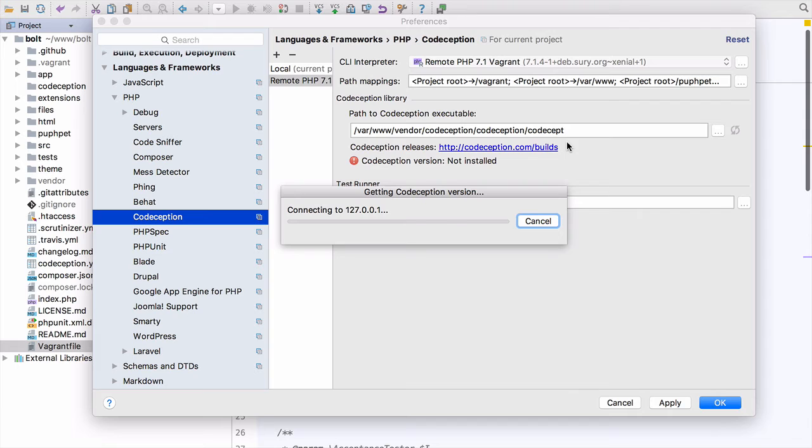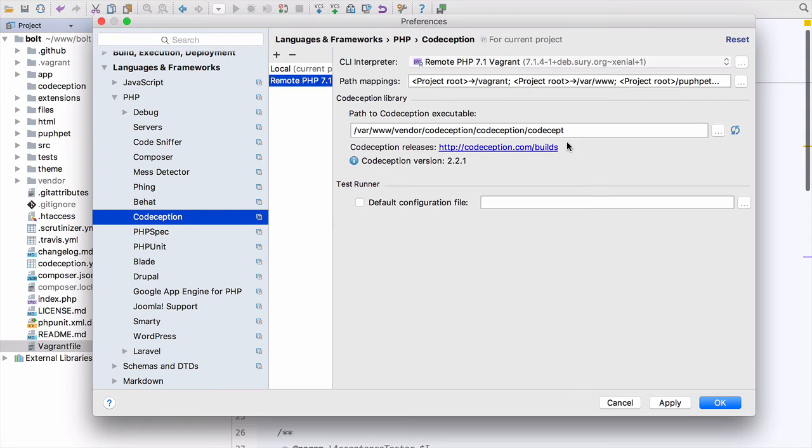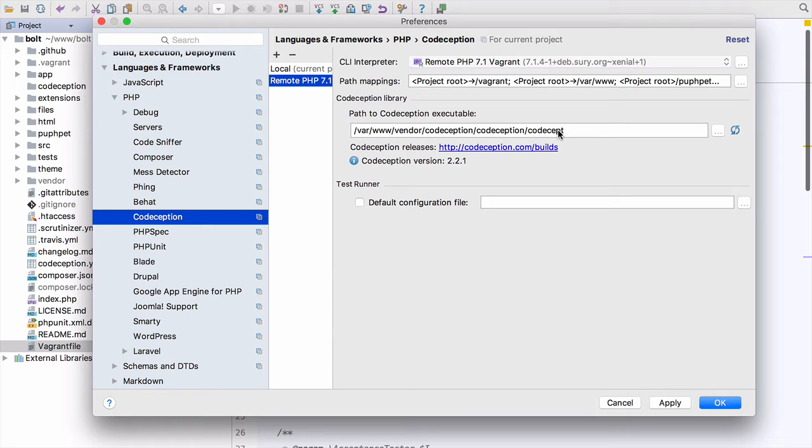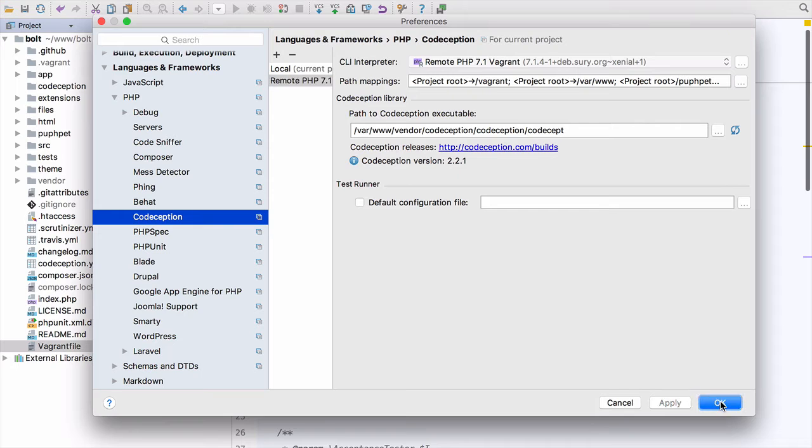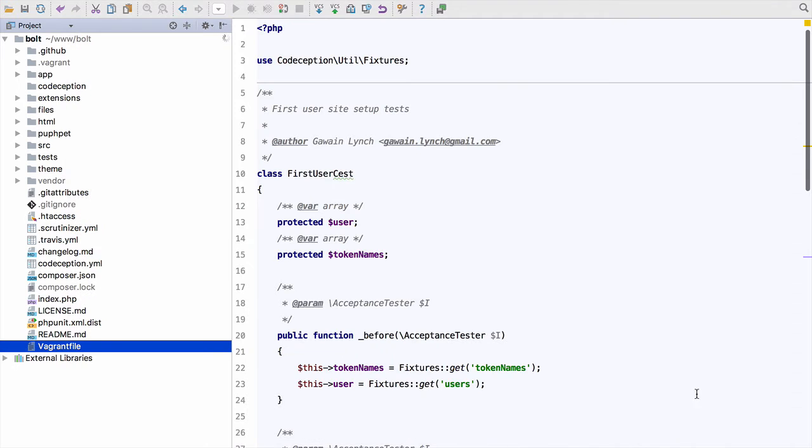And once it's connected and got the Codeception version, you can see 2.2.1, it knows the path mappings and it knows where to find Codeception. So that's all good. It's taking the settings from the local and applied them with the local path mapping to get the path there. So we can apply and OK that.